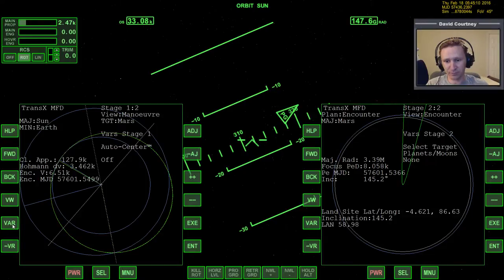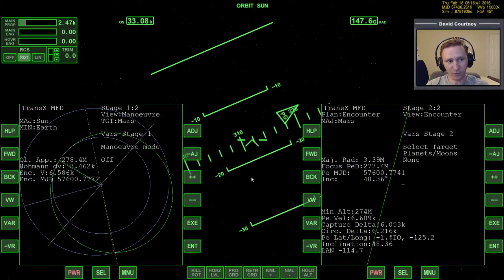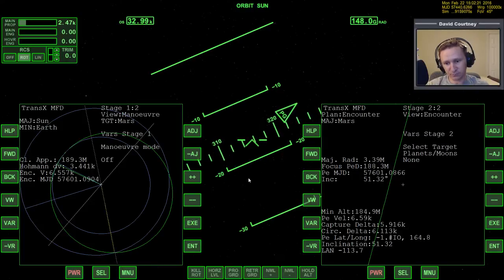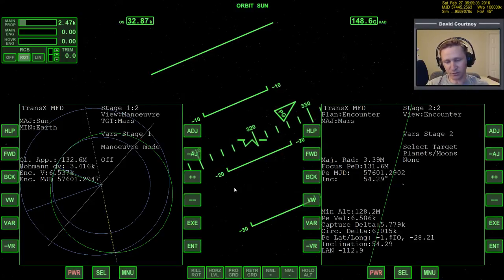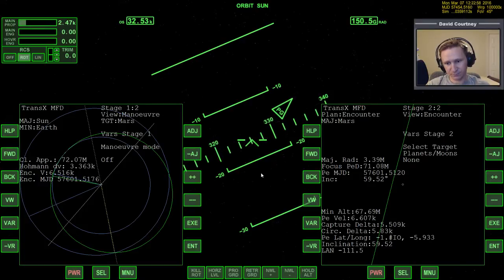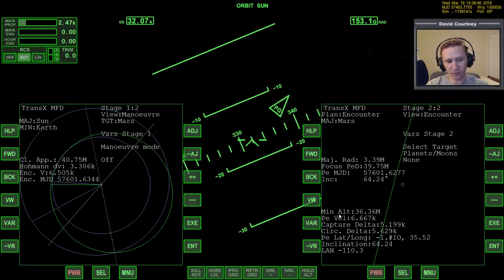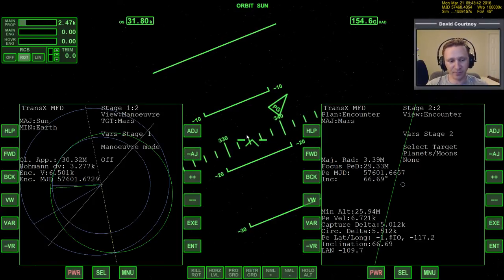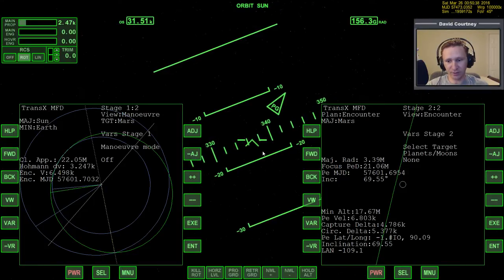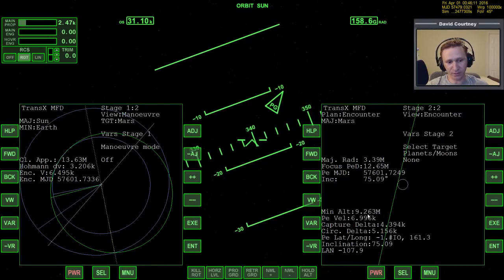What we're going to do instead is warp time forward. Let's Kill Rotate and go all the way to a hundred thousand, and notice how the closest approach is coming down. We're going to have to do a mid-course correction at some point, but we want to do it when the closest approach is as low as it's going to get. You can see the minimum altitude coming down — we're getting all this correction for free just by going forward in time.